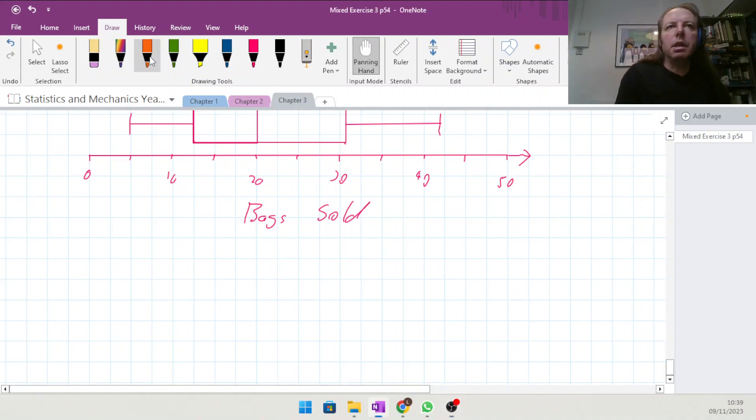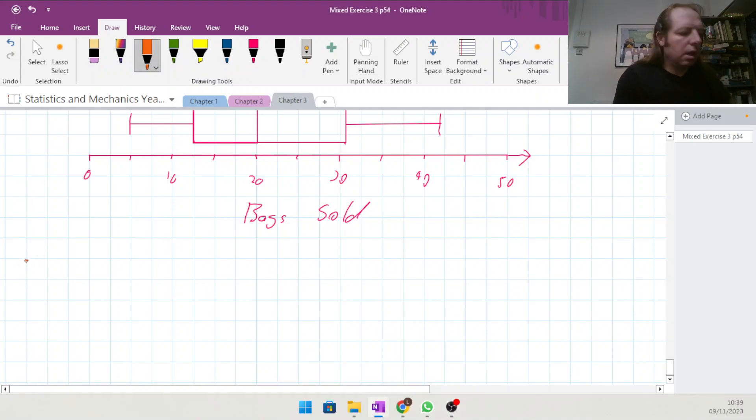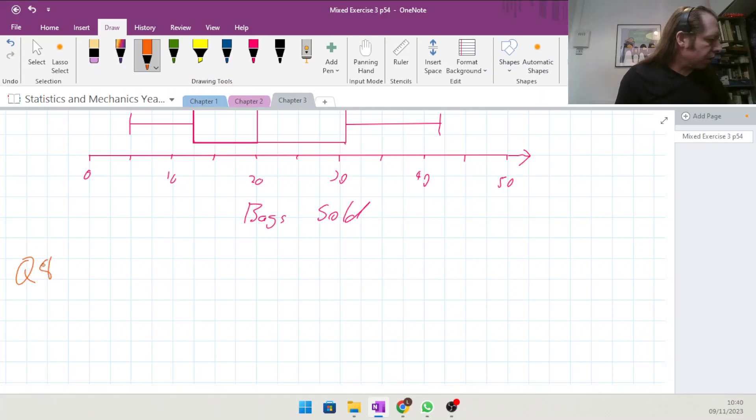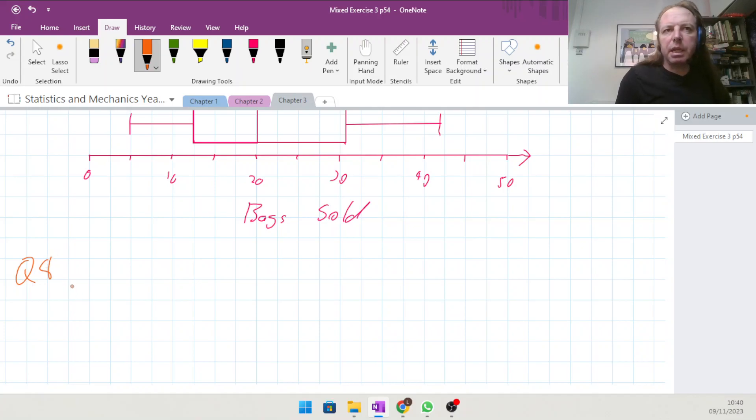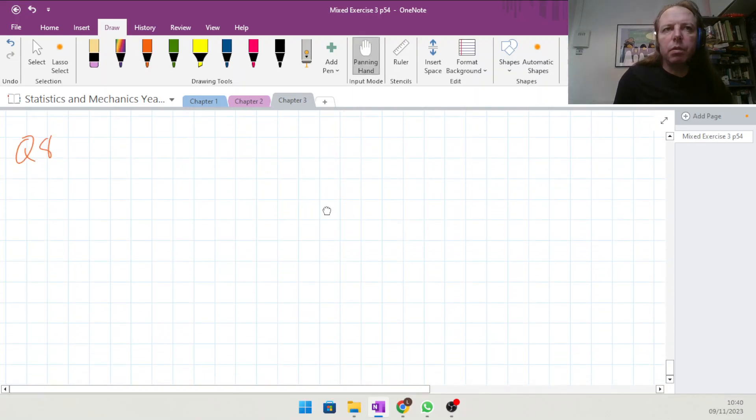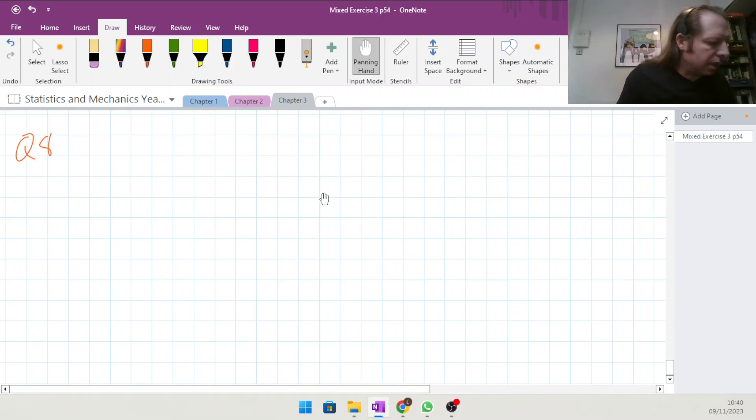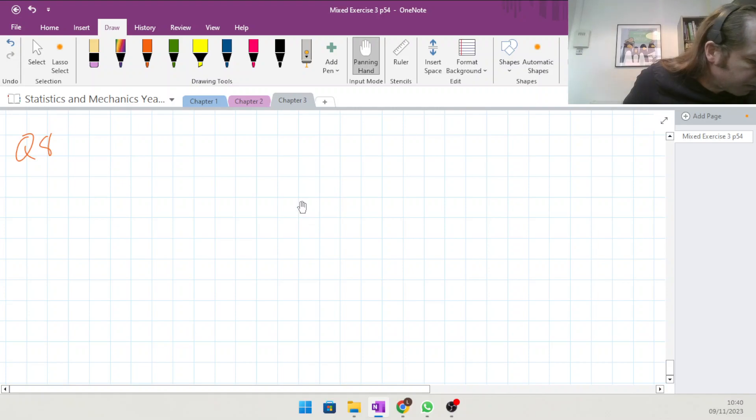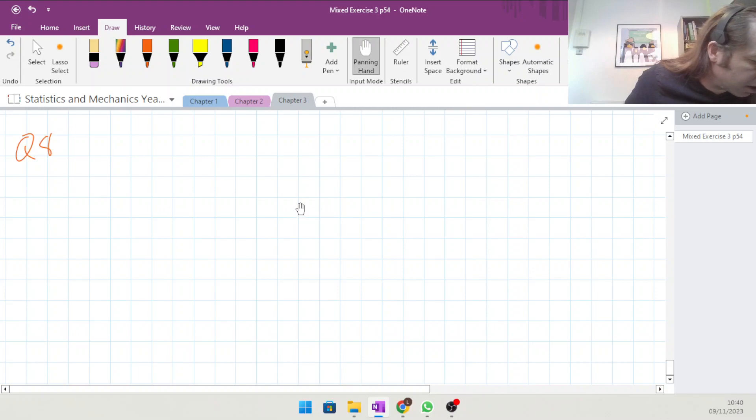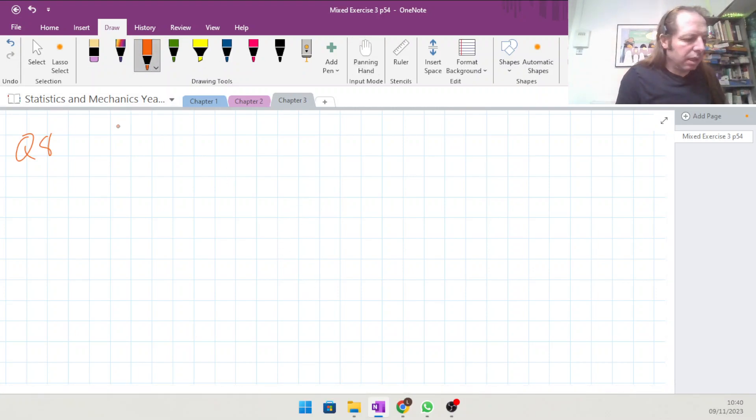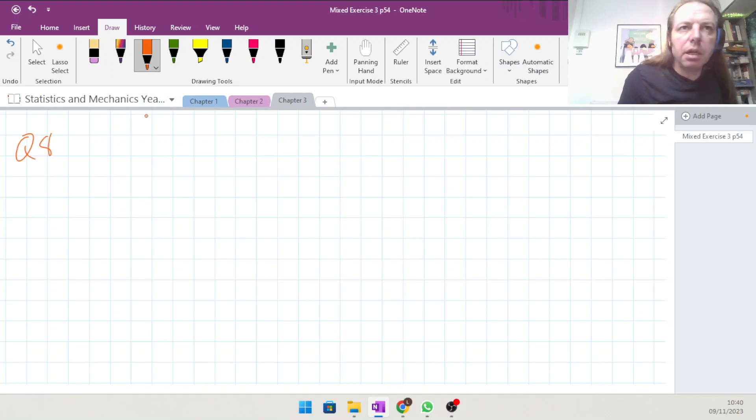Okay, let's have a look at question 8, chapter 3 mixed exercise, stats mechanics book, year one. From the large data set we've got information about daily wind speed, and the histogram is drawn. Give reasons to support the use of a histogram for this data.